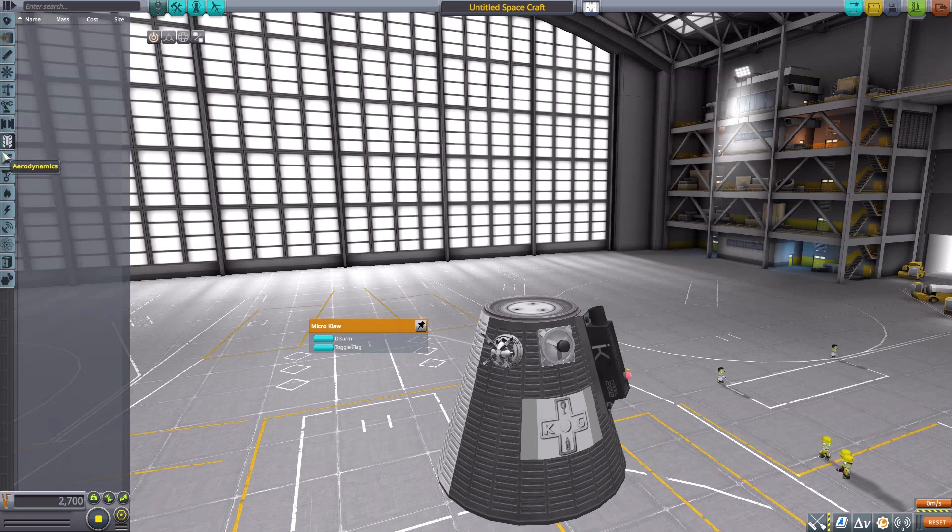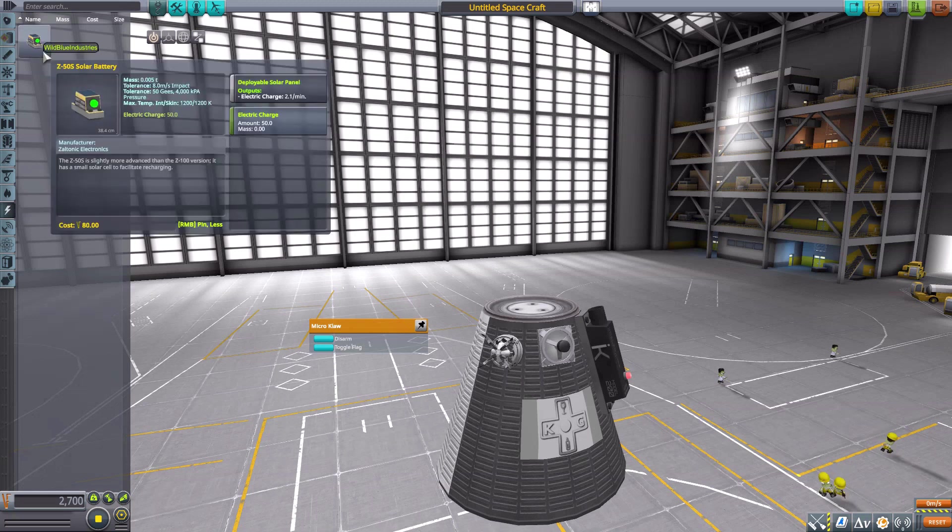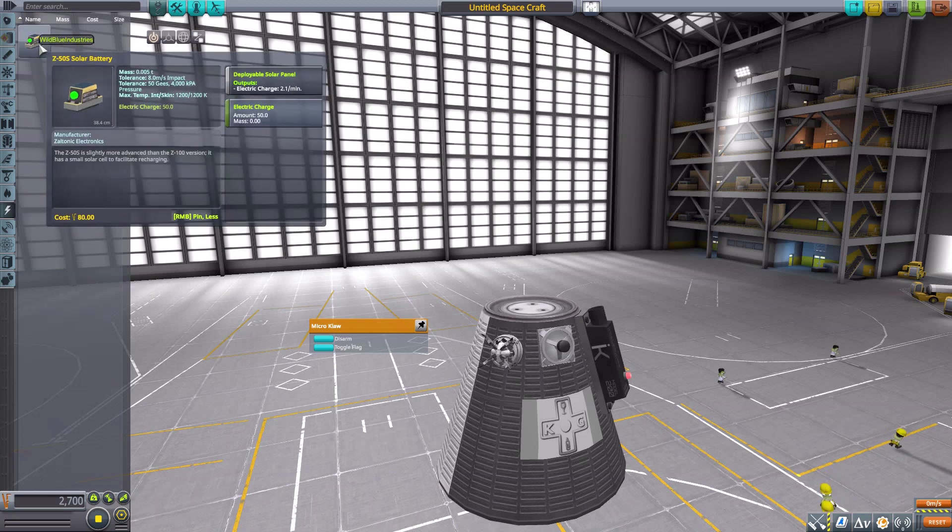Now we've got nothing in payload, nor aerodynamic, ground, or thermal, but in electrical we actually have what I think may be my favorite part in this mod.